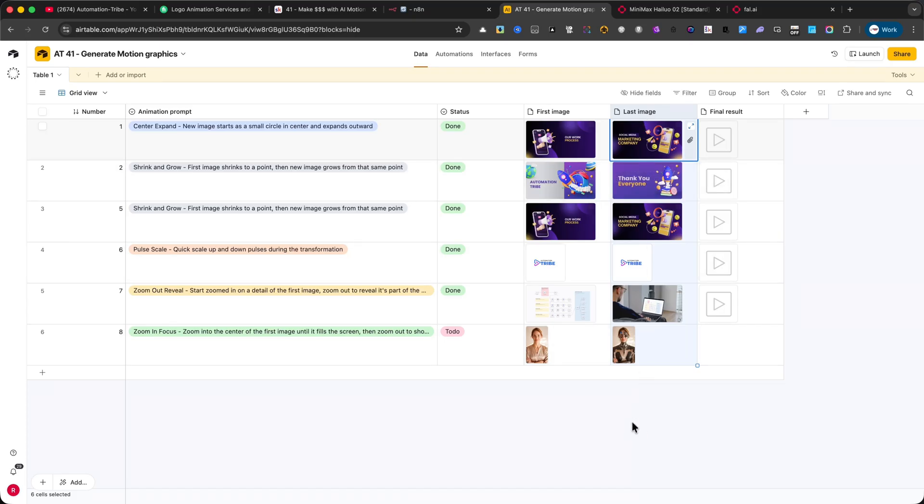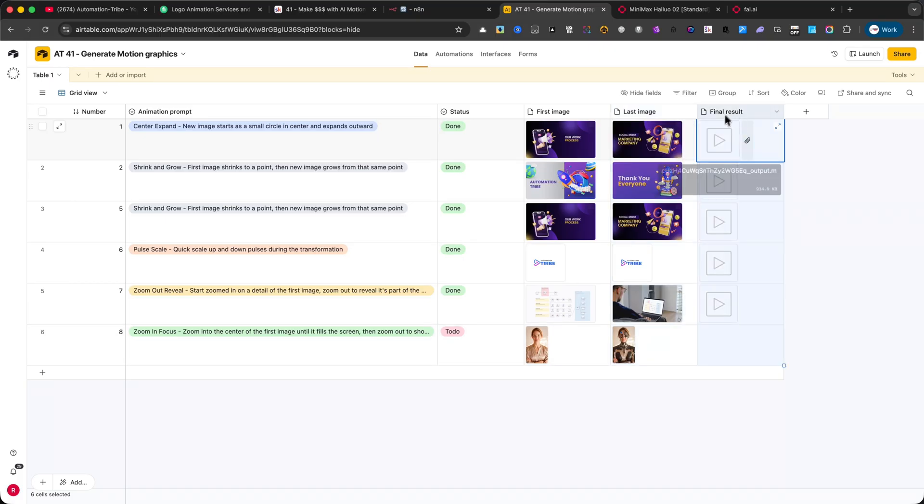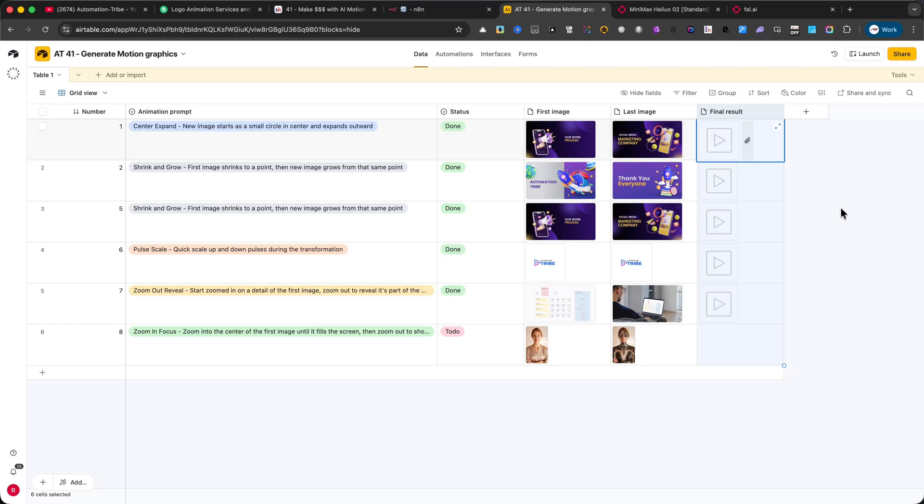Final Result. This is also an attachment field, or a URL preview, where the generated animation file gets saved after the automation is complete. You can click Play to instantly preview the motion graphic.